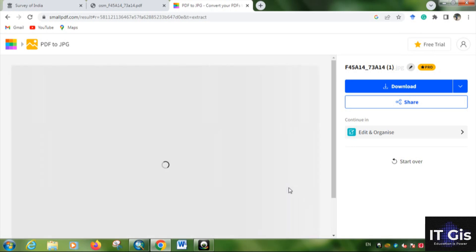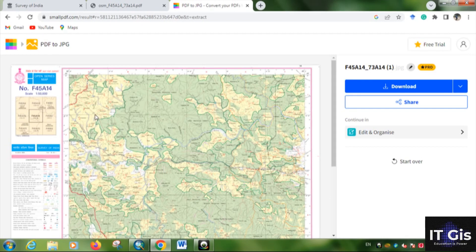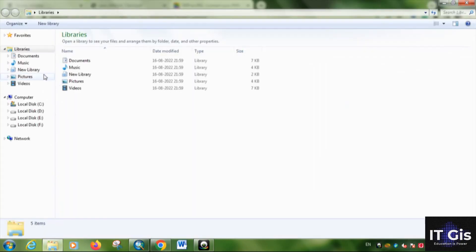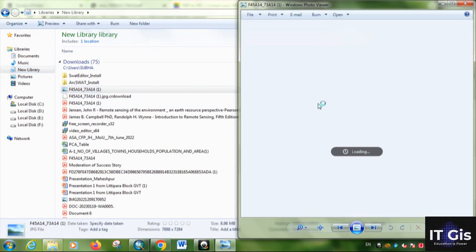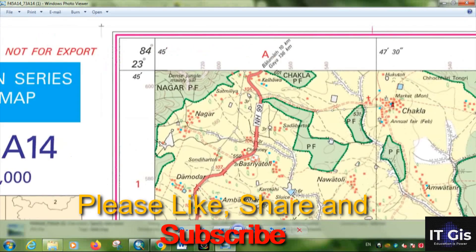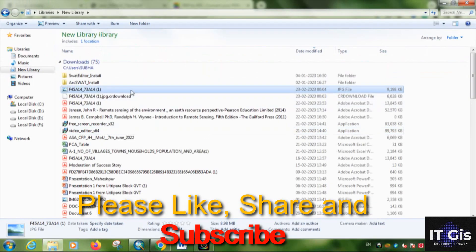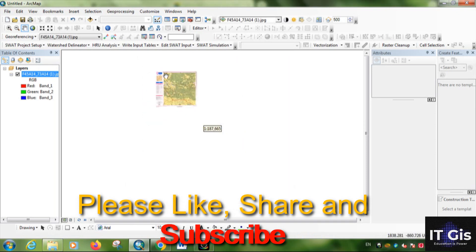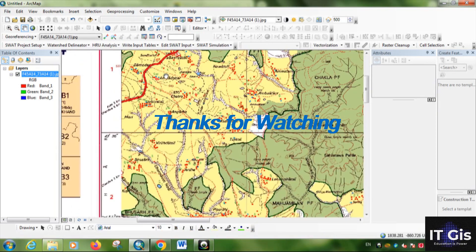The processing starts and the PDF is converted to JPG format. Click the download button to download the JPG image. You can now open this JPG image in QGIS, ArcGIS, or any open-source or commercial GIS software to georeference it and use it for your purposes.